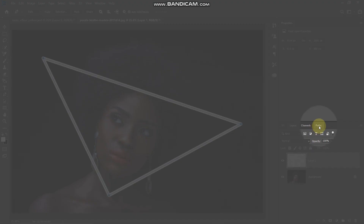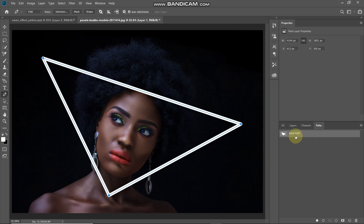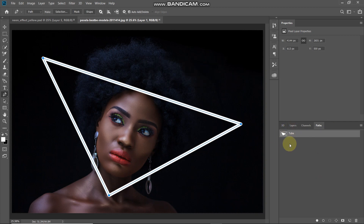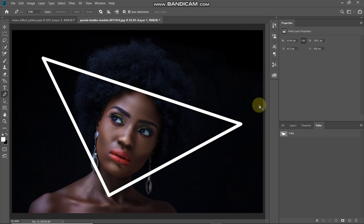Now we need to save the path for this triangle. Go to the paths tab and double-click on the work path to save it. Give it any name of your choice and click OK. After that, hide the path by hitting the Enter or Return key on your keyboard, so the path is no longer visible.